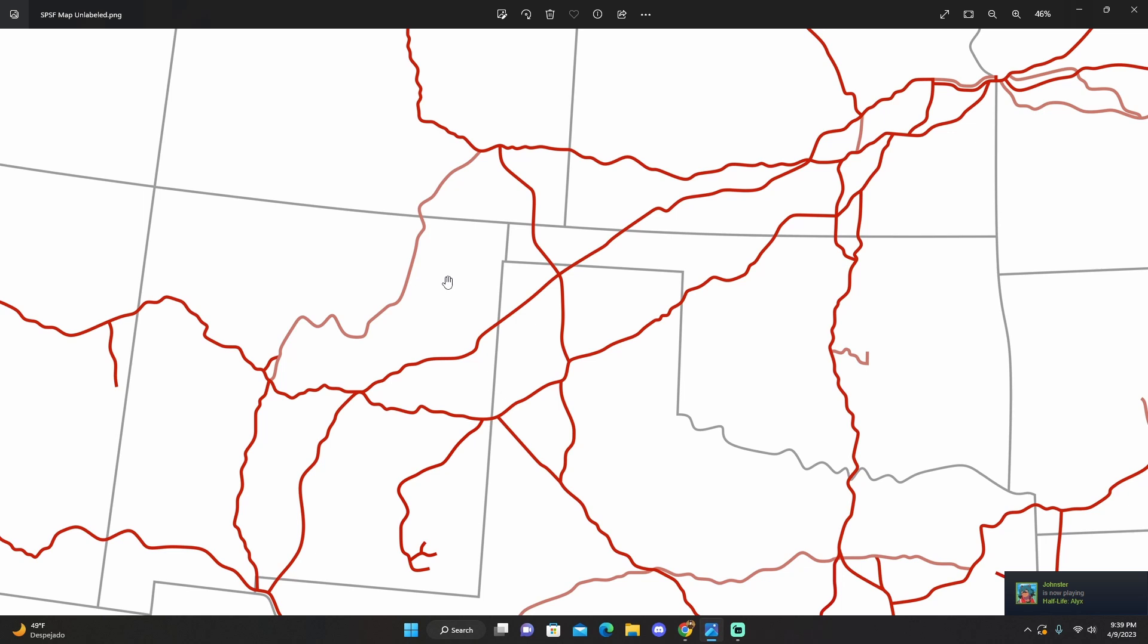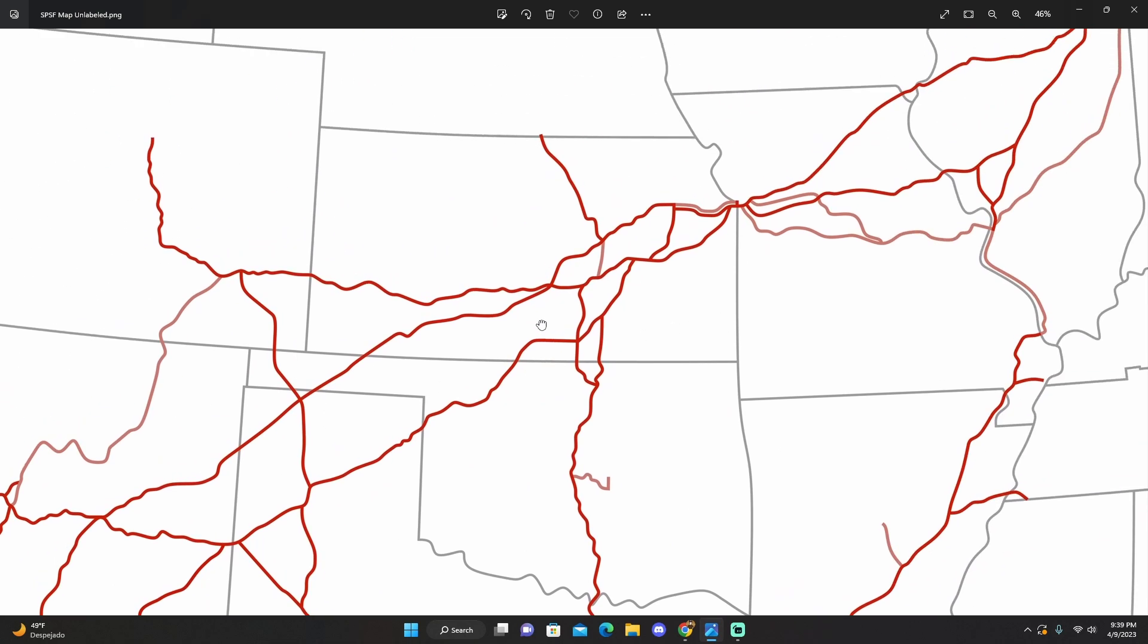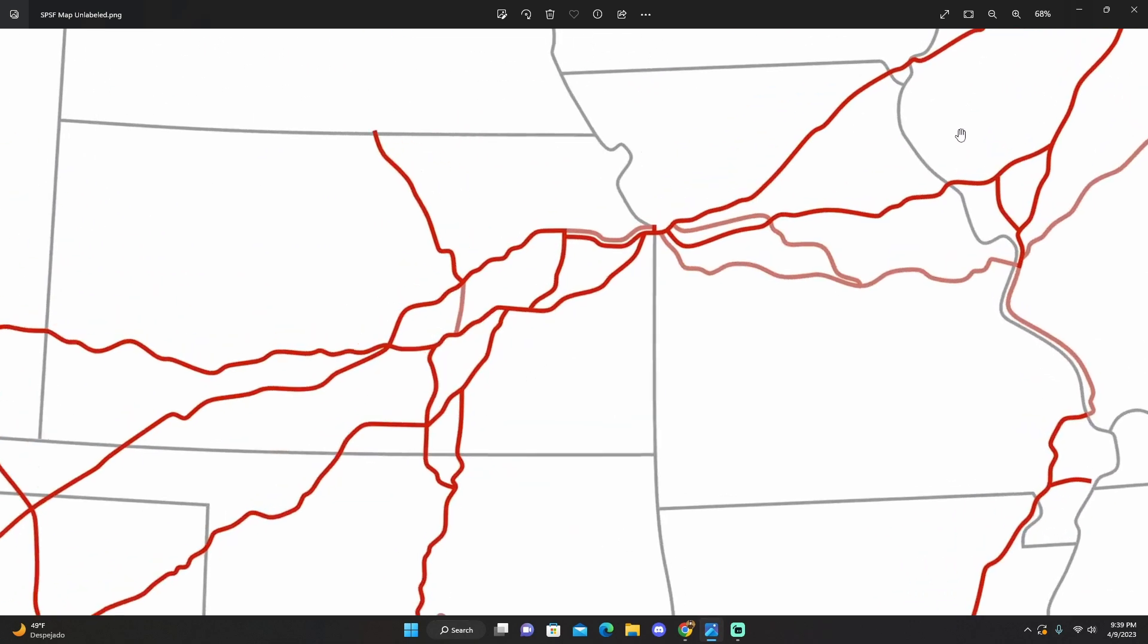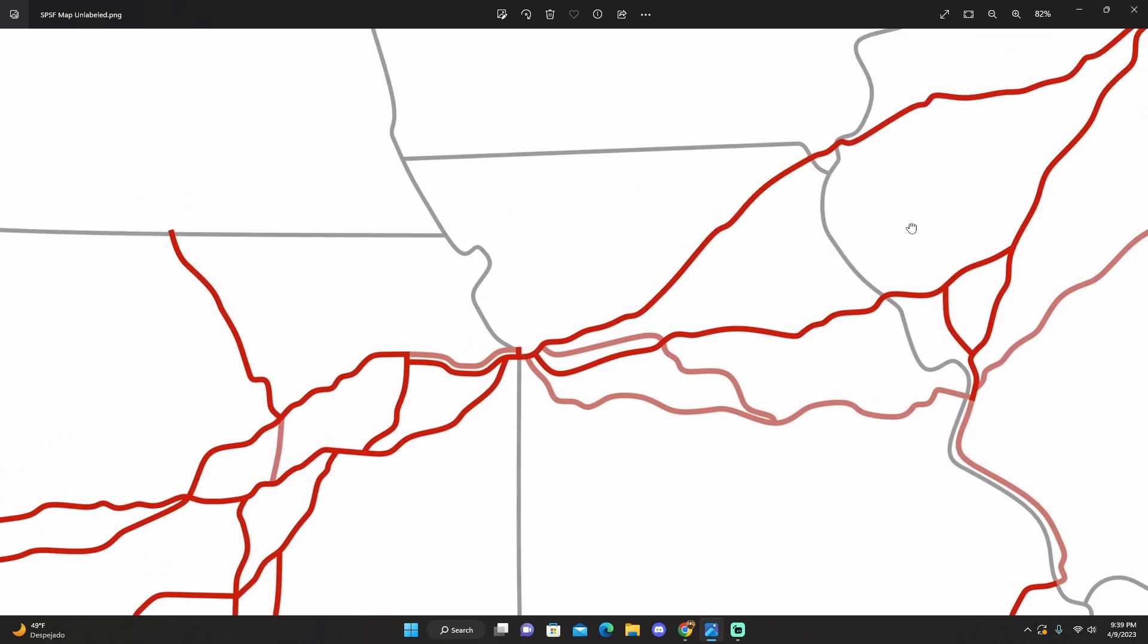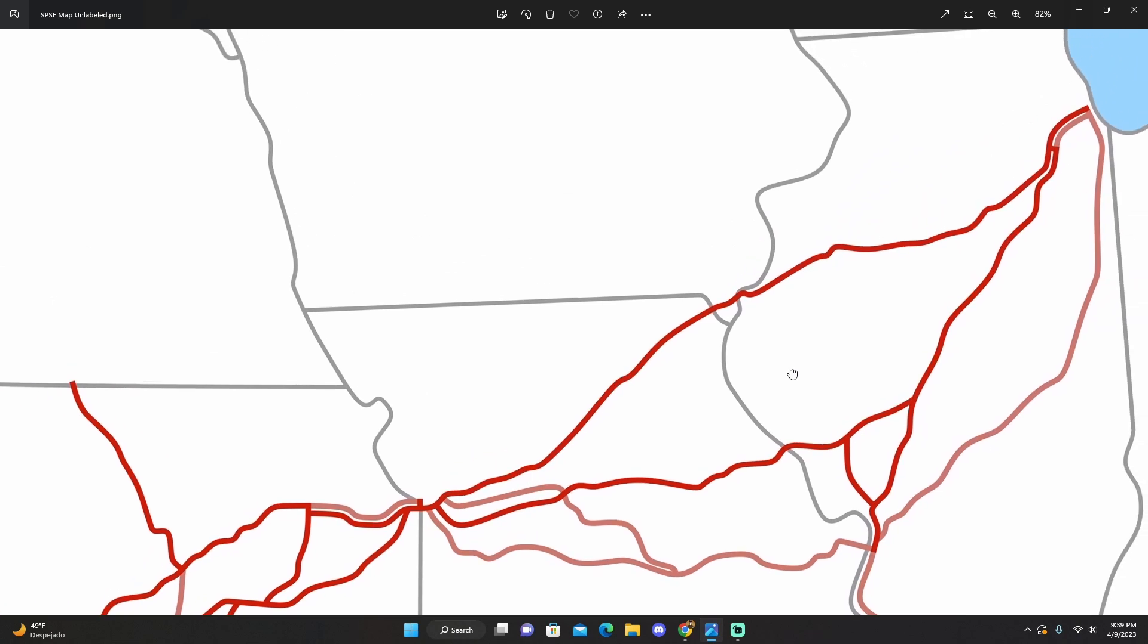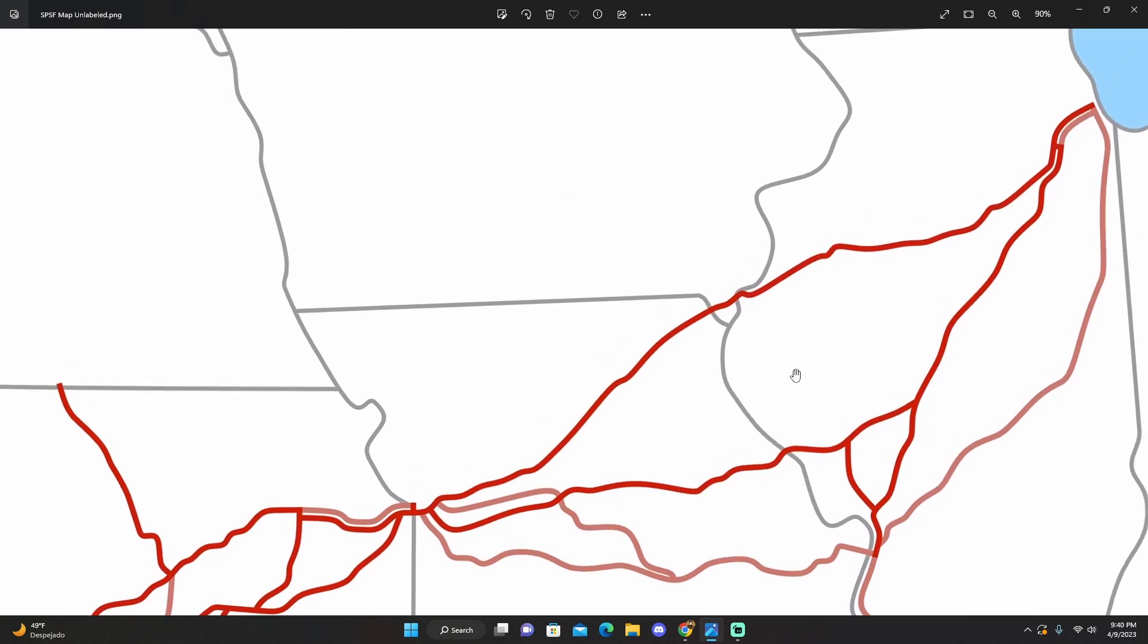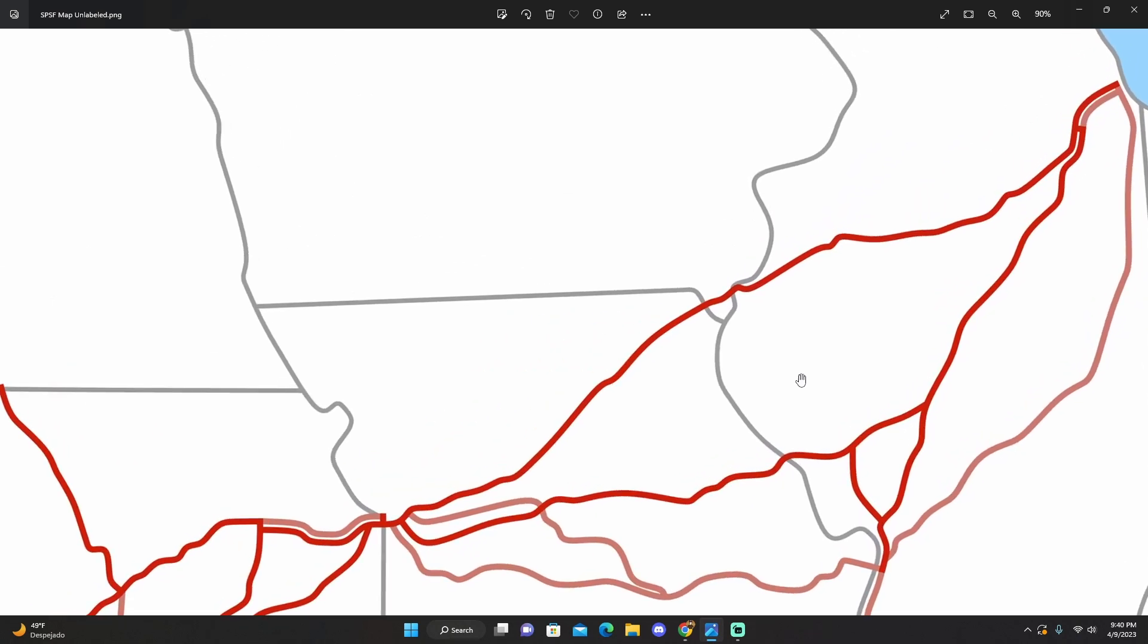I also mapped lines that I think SPSF would be likely to acquire in the intermediate years. Now, the big one, and the only one that I really mapped, was the Chicago, Missouri, and Western Chicago and Alton that you see here between Chicago, St. Louis, and Kansas City.